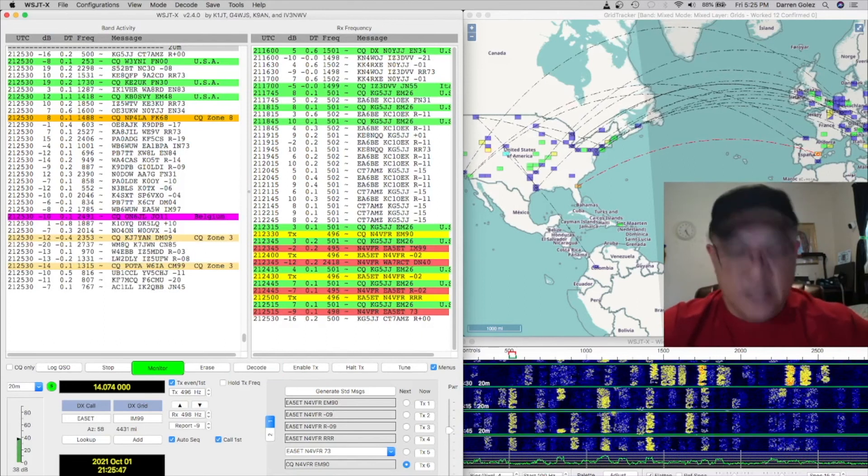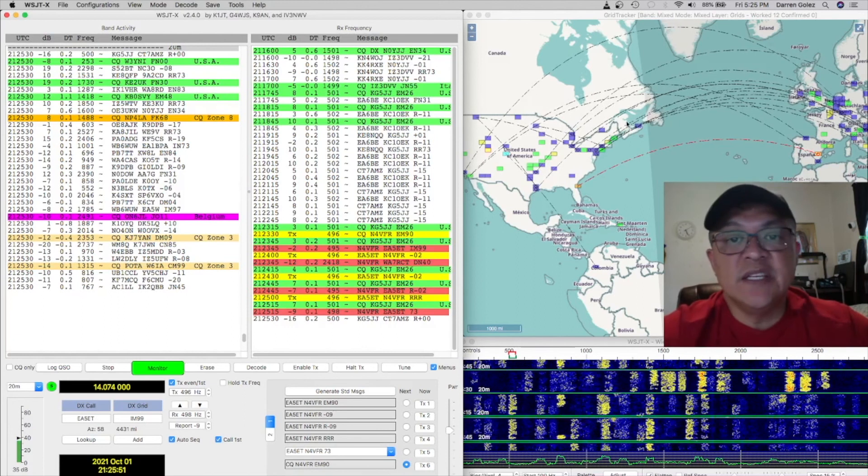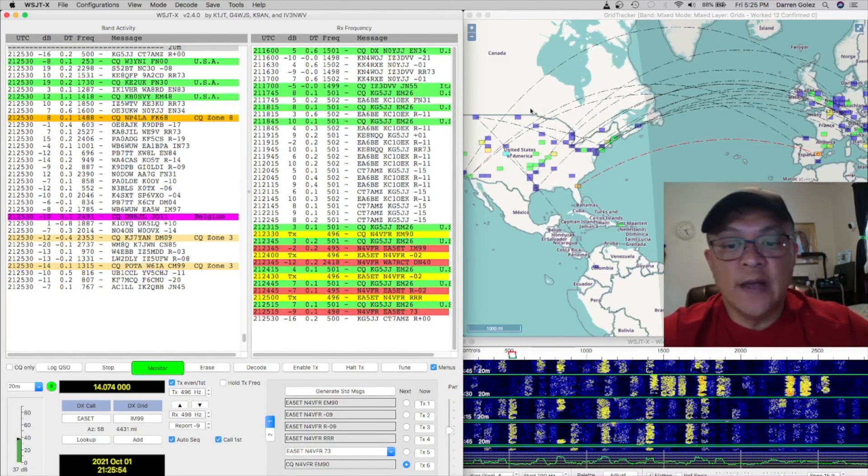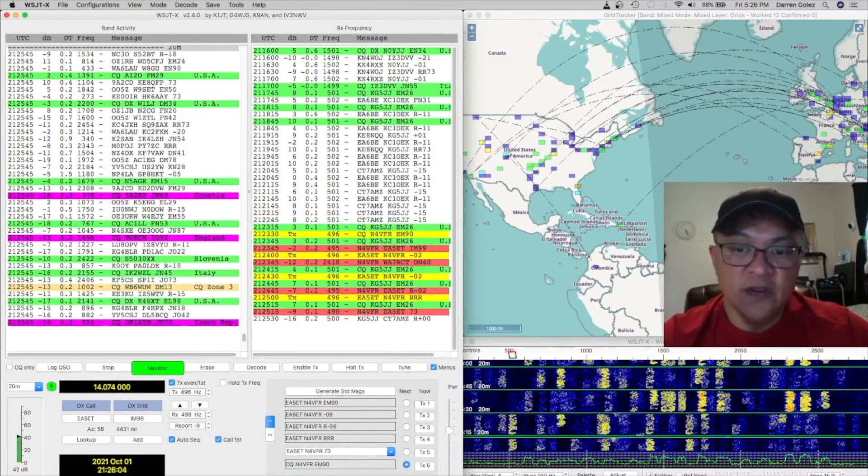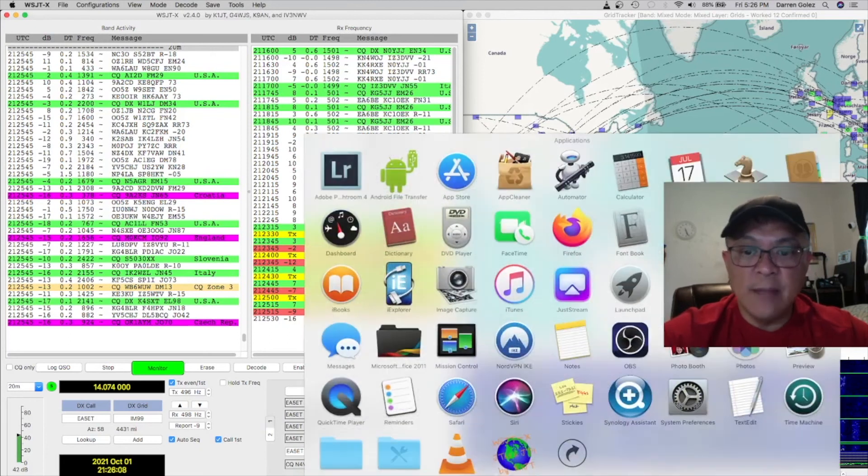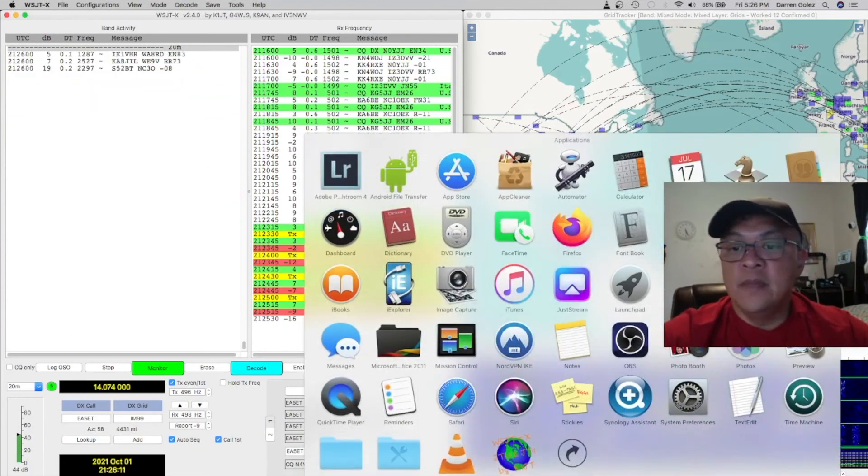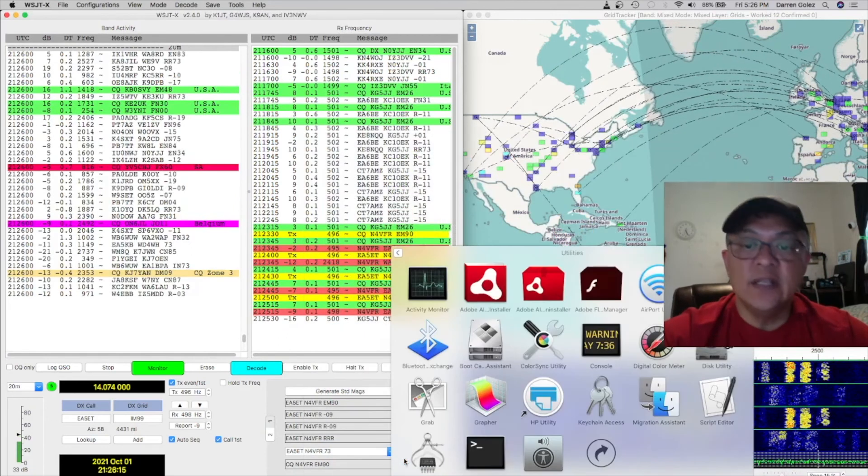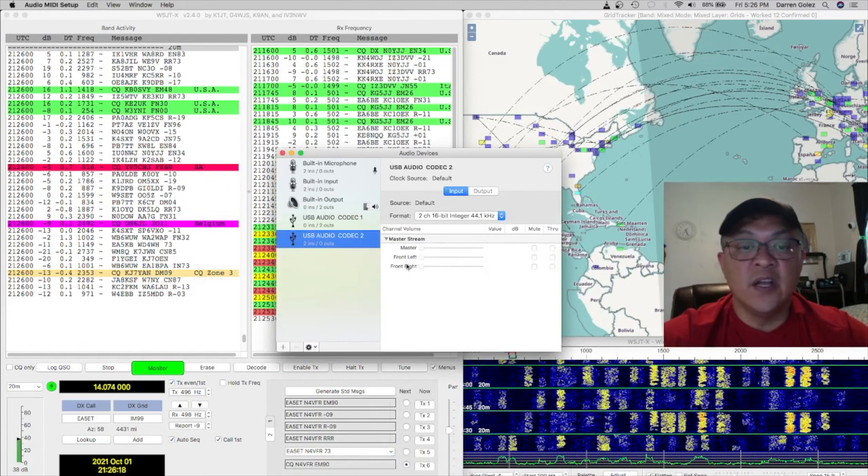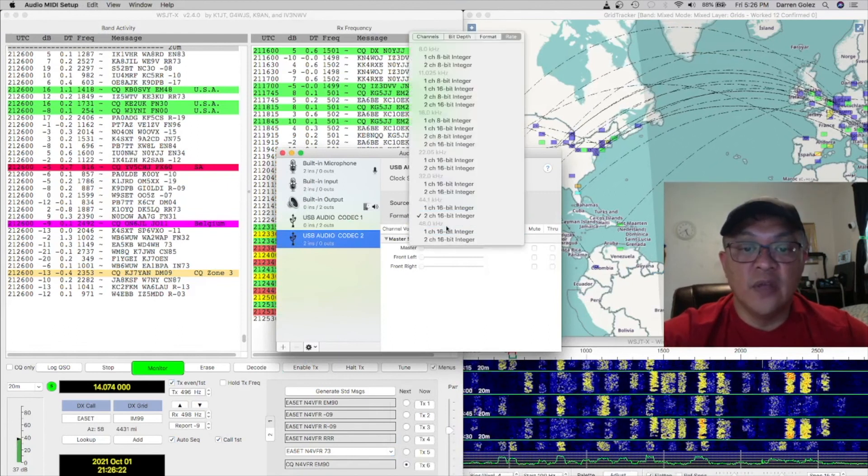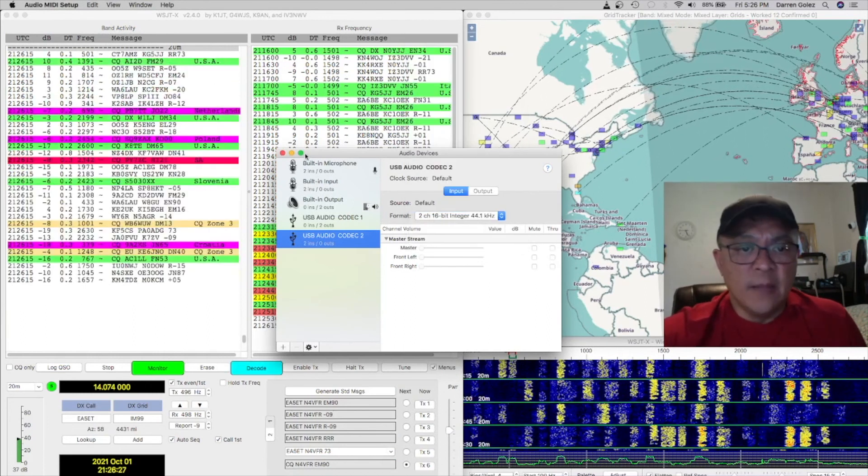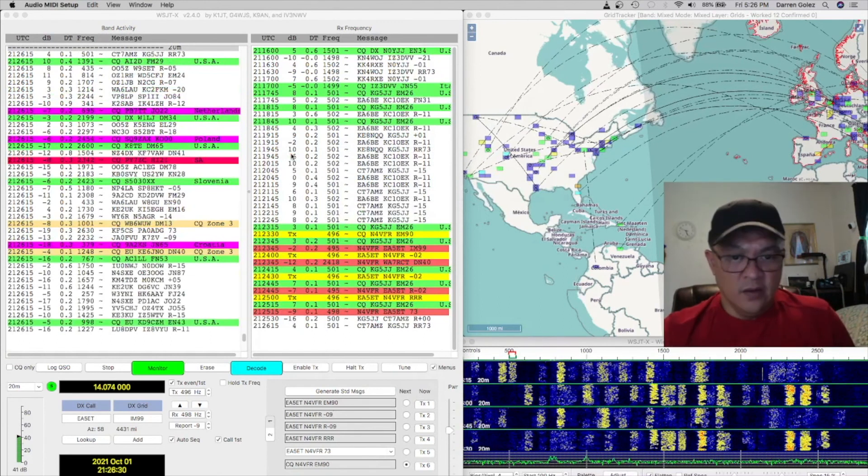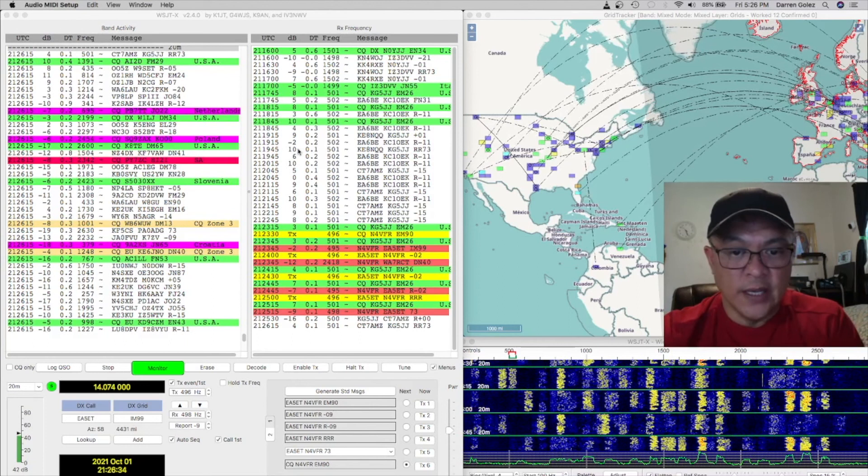Well, that's just an example of how to set up the WSJTX and utilizing GridTracker. Again, it's very important. If you set this up on a Mac, and if it doesn't work, go under application, go under utilities, and under the audio media setup, adjust the format from 48 kHz to 44.1. That prevents you from losing connectivity with the radio using the audio codec.